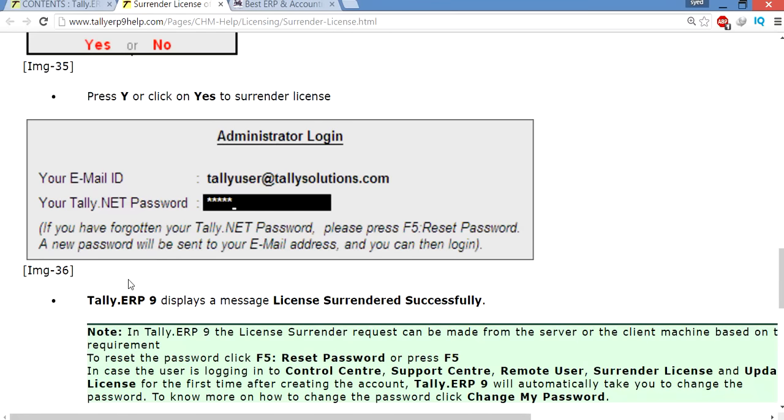Then you will receive a message: your license surrendered successfully. A very simple procedure, hope you understand. Next chapter I will discuss new topics. Take care, bye.